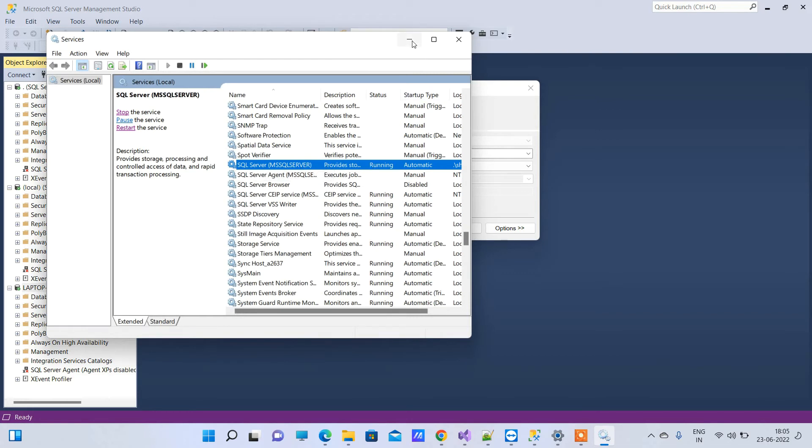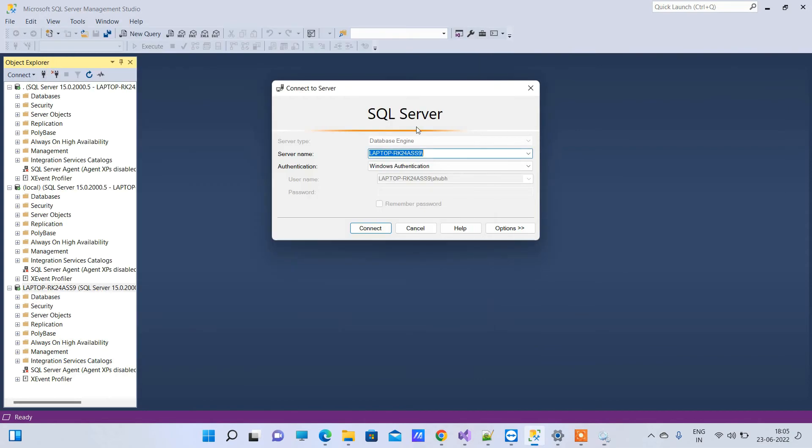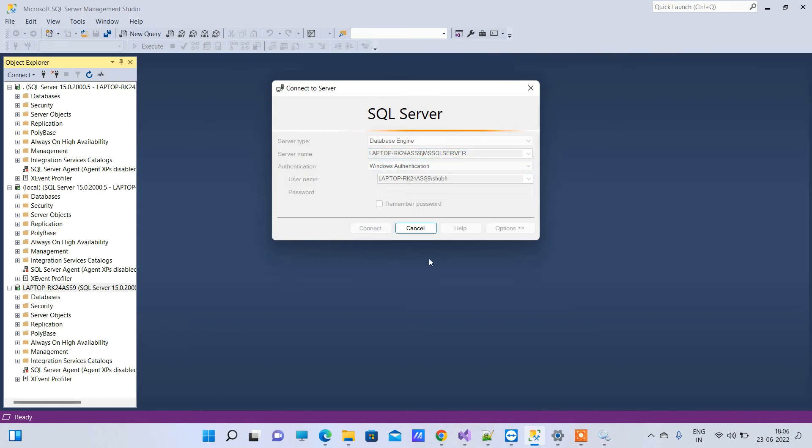If it's not running, you can start the service. After this, put the name copied from there and click Connect. This way may or may not work sometimes.